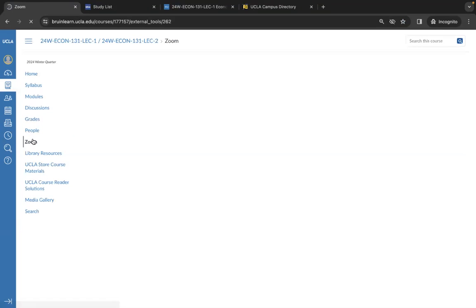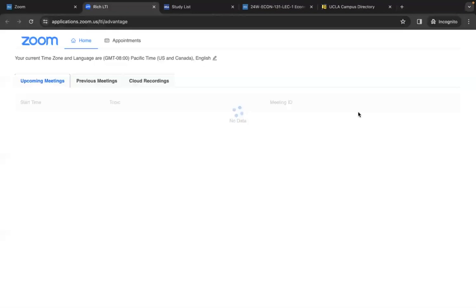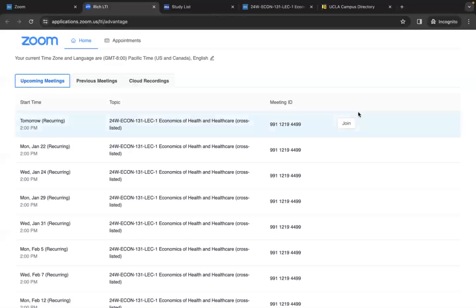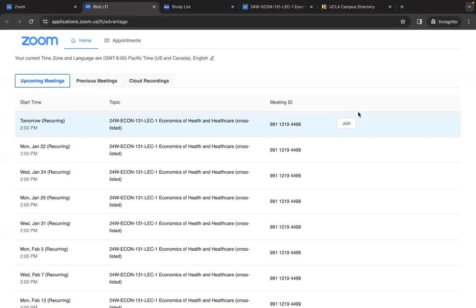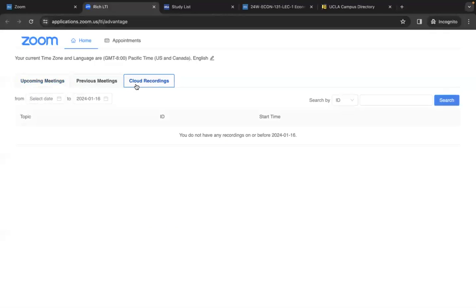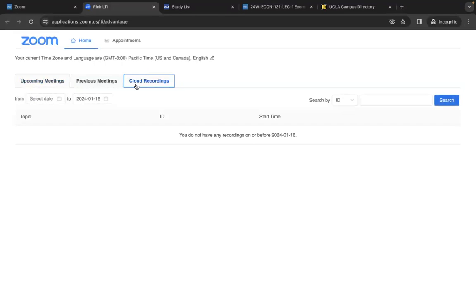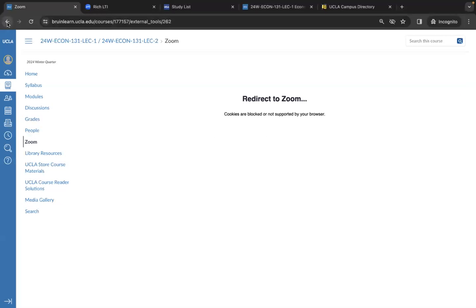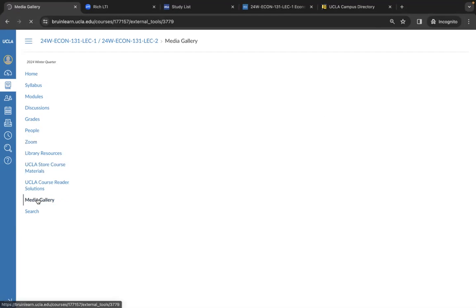The Zoom tab should have links to your class Zoom if your class is online or hybrid, and if the link is not there, it could be linked in your syllabus or in the modules tab. Cloud recordings are where you can find your past class Zoom recordings sometimes. If they aren't there, be sure to look in the media gallery tab.